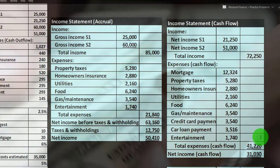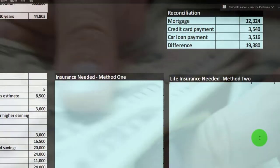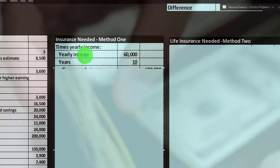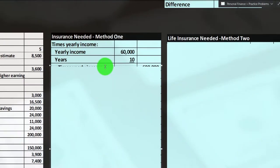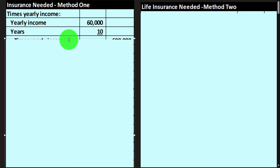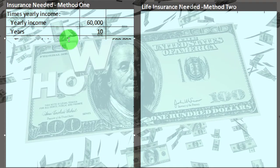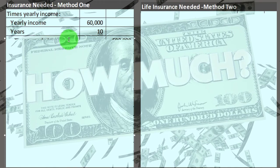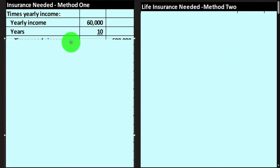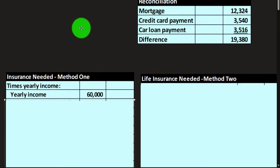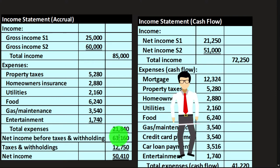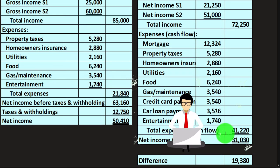Now let's look at a couple of methods for the life insurance calculation. First, consider what the spouse would need and how long they'd need it to meet cash flow obligations. We might base it on the income of the person who dies — say $60,000 — though we could also use an expense method: the $21,840 or the $41,220. Let's base it on income, which is hopefully higher than what's actually needed.